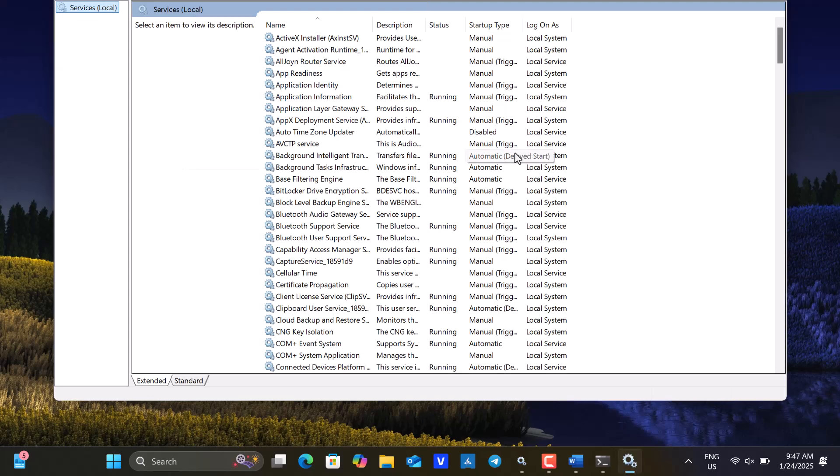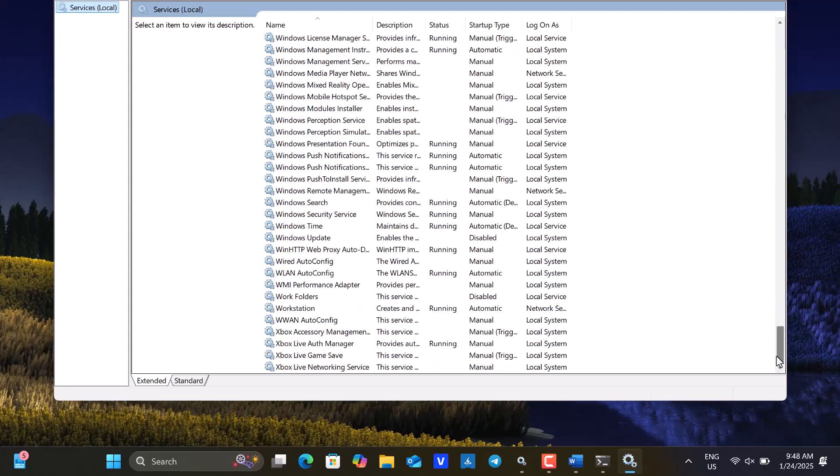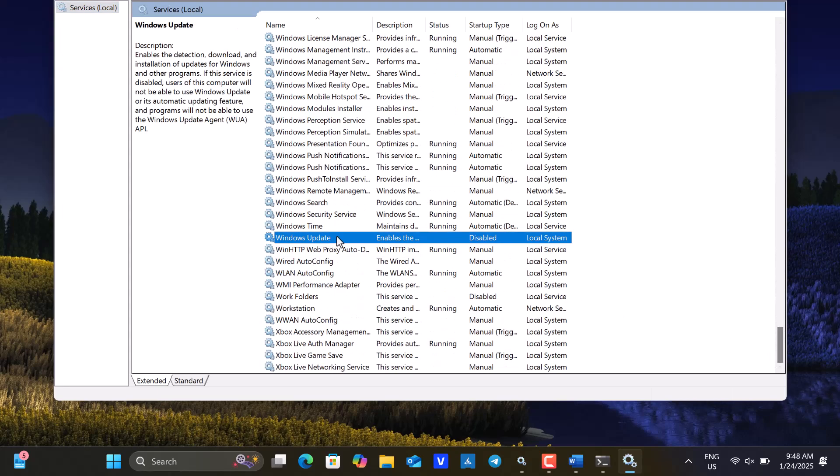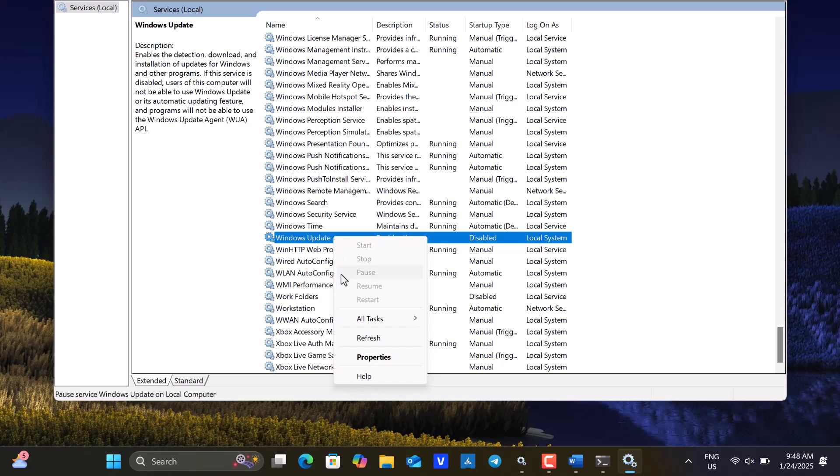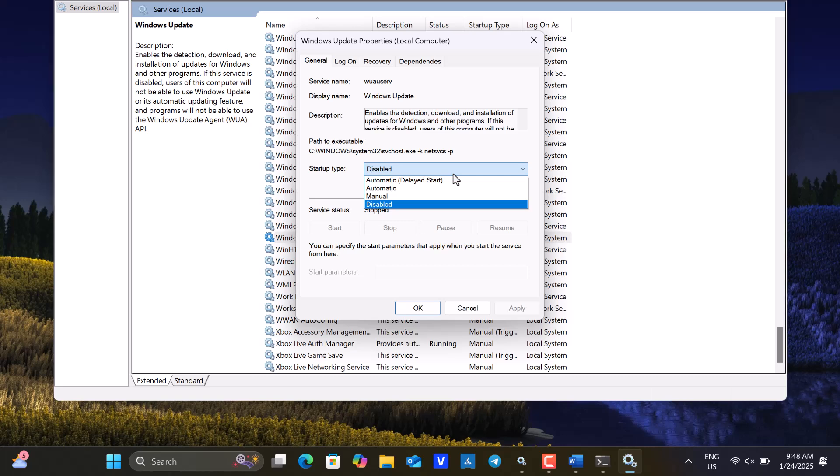Now that the Services console is open, scroll down to the bottom where you will find Windows Update. Right-click on it and select Properties. If the Startup type is disabled, change it to Manual or Automatic.